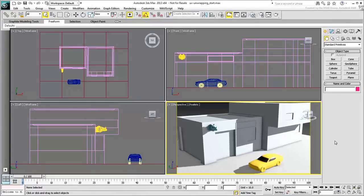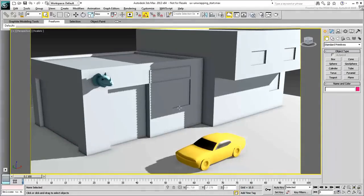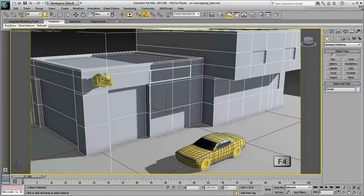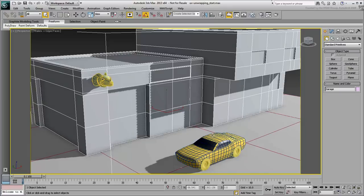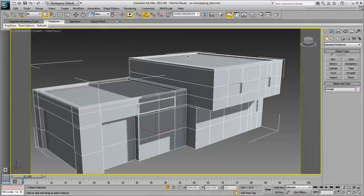Maximize the perspective view to get a better view of the scene. Select the building and press F4 to enable Edged Faces mode and see the mesh structure. You can even isolate the selection to concentrate on the building alone.